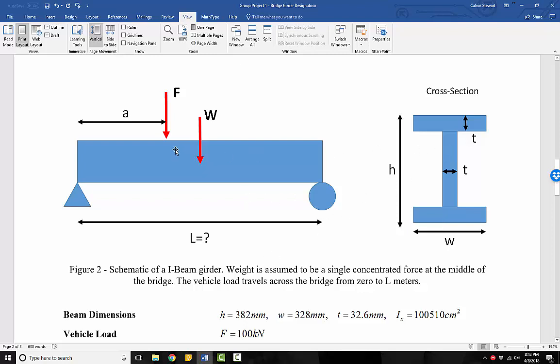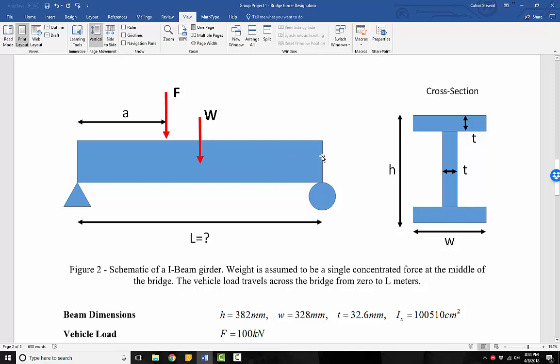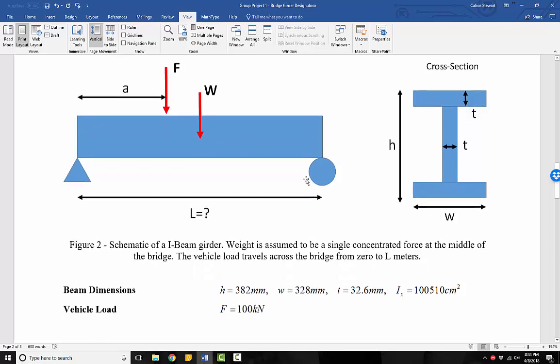And then we're also told some other information about our beam, that our beam is pin connected on one end, has a roller on another end. The beam has a weight. It weighs a certain amount. And we're saying that that weight is assumed to be a single concentrated force at the middle of the bridge. So we're simplifying this problem. And then the vehicle load that is applied to the bridge travels across the bridge. So it moves from zero, from the pin support, all the way to the roller. So it could be anywhere along the length of the bridge. So that's kind of the setup that we have here and the length of the single girder.